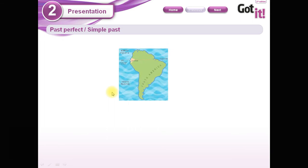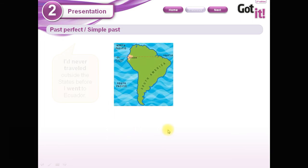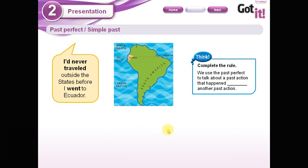Let's remember first — last class we practiced using the past perfect. Let's remember this one. Remember this is the map, and this is a part of the story we read before: 'I had never traveled outside the states before I went to Ecuador.'